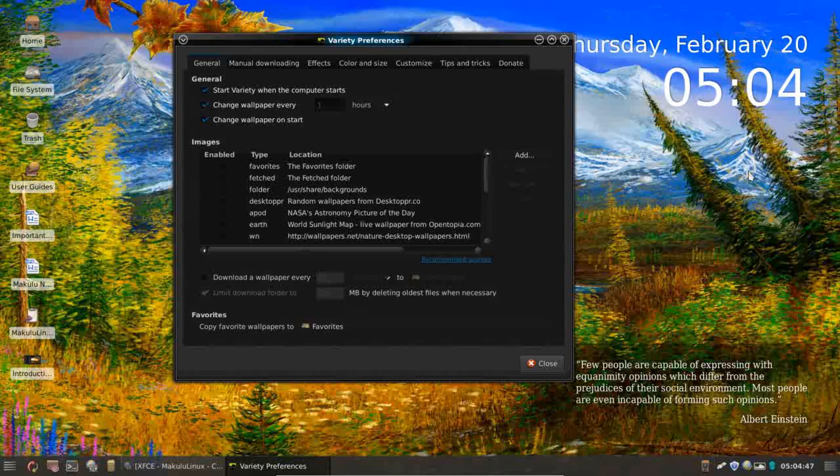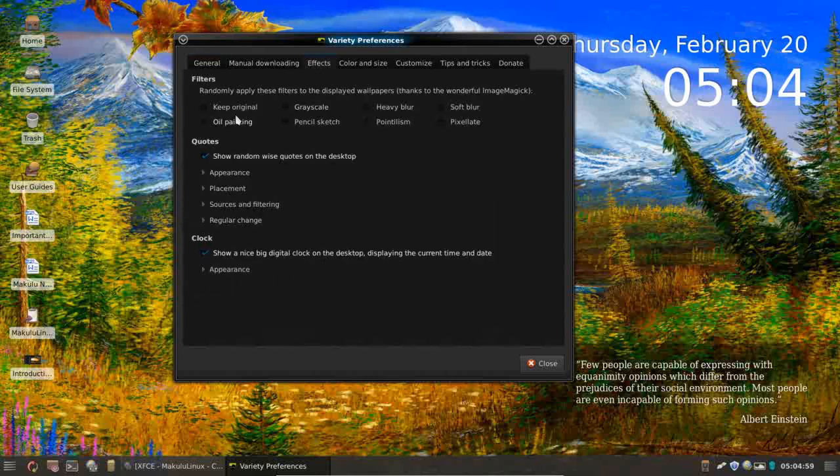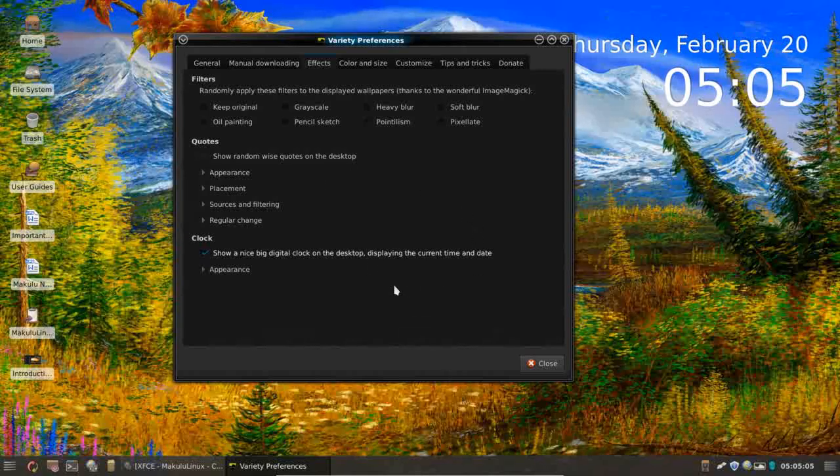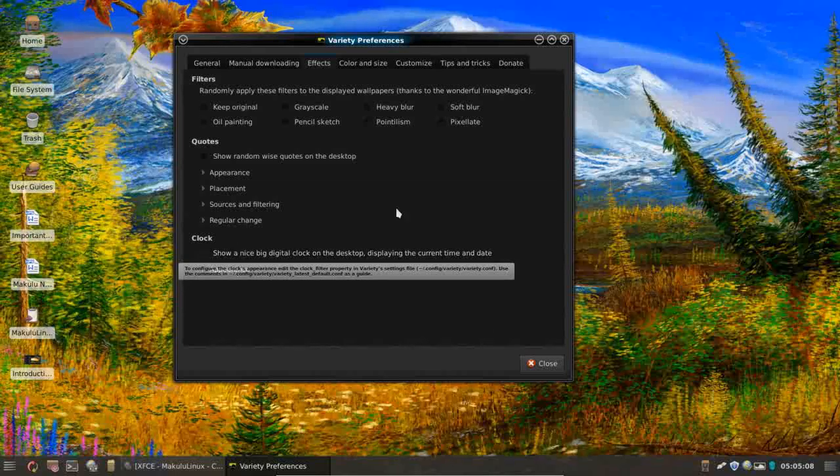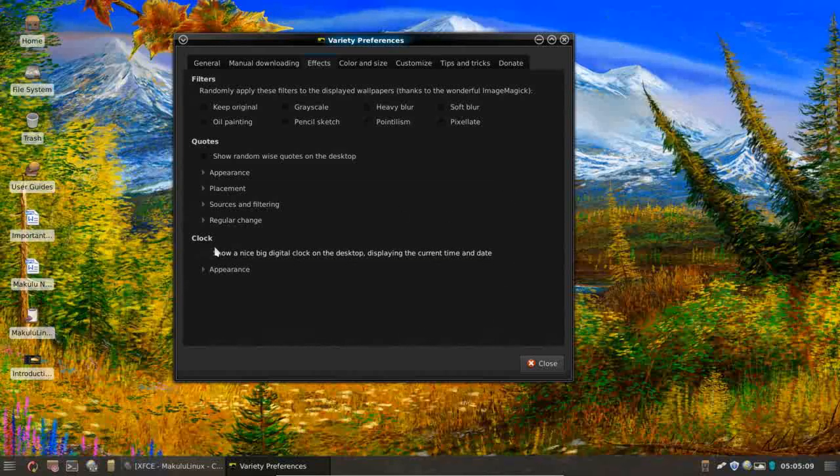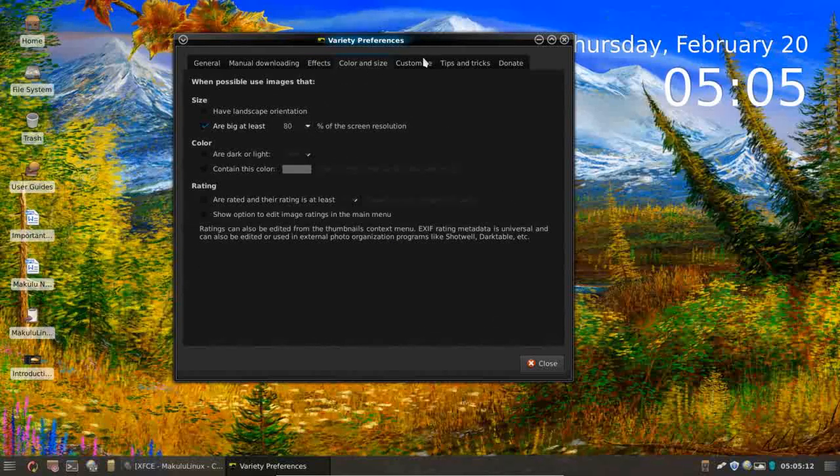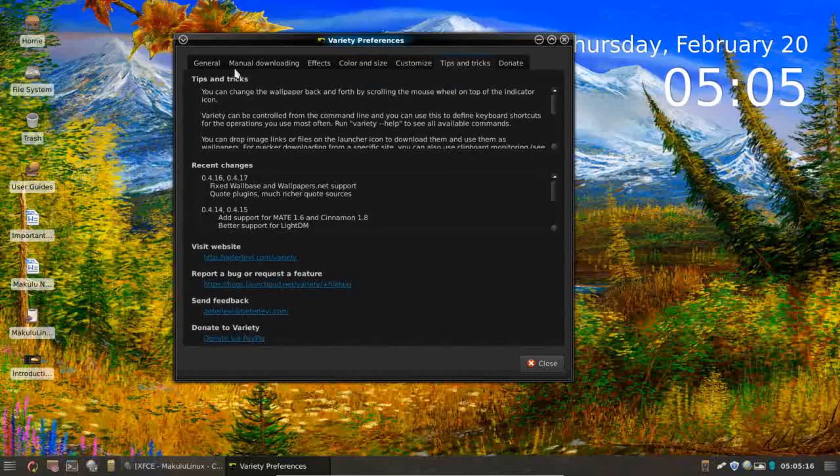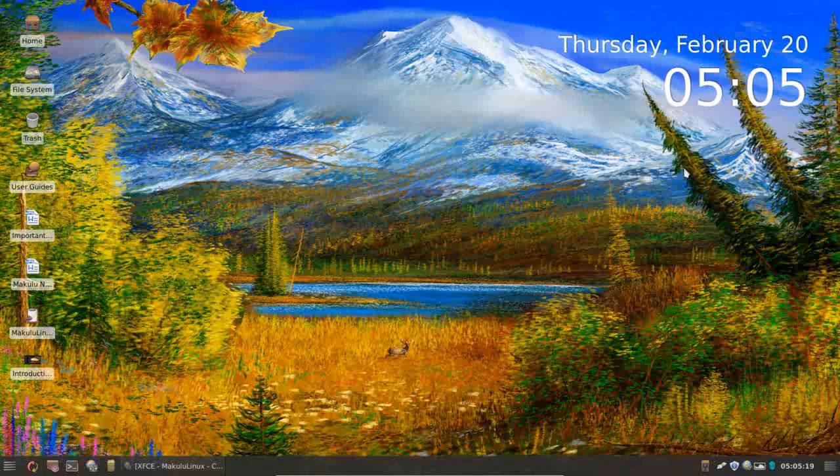Variety is more than just a wallpaper changer. This is going to handle your entire look and feel of the desktop. You can implement some effects. This is where you can turn on and off the random wise quotes. You can turn on and off the clock here. You can change the color and size. I mean, there's lots of stuff that you can tweak here and it's fully customizable. So yeah, get in there and play with variety. You think you're going to like that.